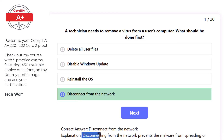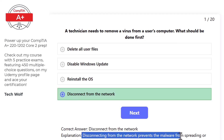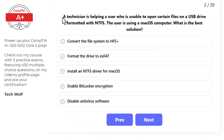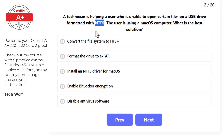Disconnecting from the network prevents the malware from spreading or downloading additional malicious files. Next question: a technician is helping a user who is unable to open certain files on a USB drive formatted with NTFS.